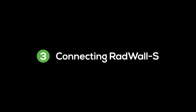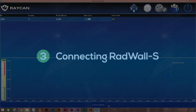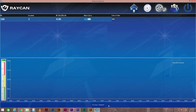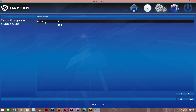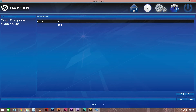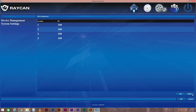To display data from RADWall-S on your computer, you'll need to link RADWall-S to RAD Suite Monitor. Click on the gear icon to enter the device management interface. Here, we can add and remove devices. You can link multiple RADWall-S units to the software by clicking Add, or remove extraneous ones by selecting their entry on the list and clicking Delete.